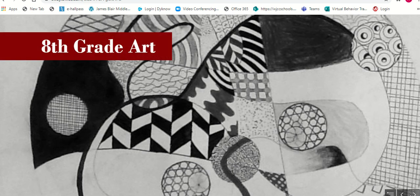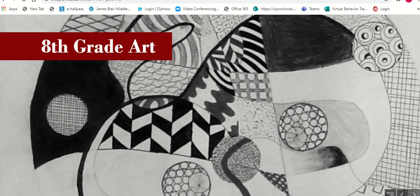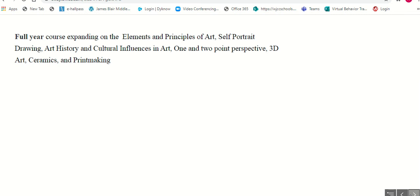8th grade art is a full year course expanding on the elements and principles of art, self-portrait drawing, art history, and cultural influences in art, one and two point perspective, 3D art, ceramics, and printmaking.